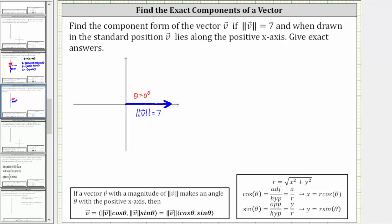To find the component form of this vector, we should not have to perform any calculations because vector v lies along the positive x-axis. The horizontal change or displacement is seven units to the right, and therefore the x-component is seven, and there is no vertical change or displacement, so the y-component is zero.